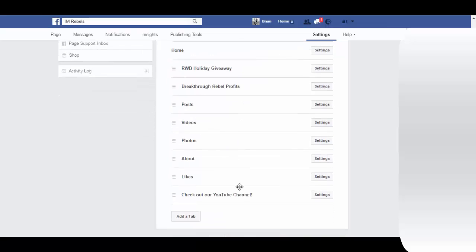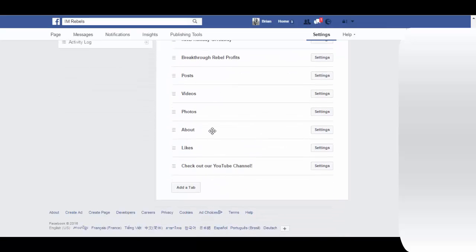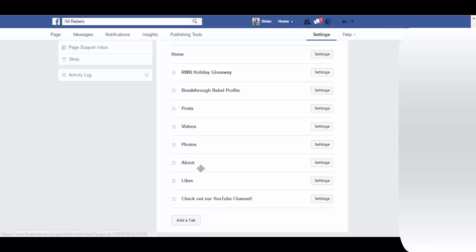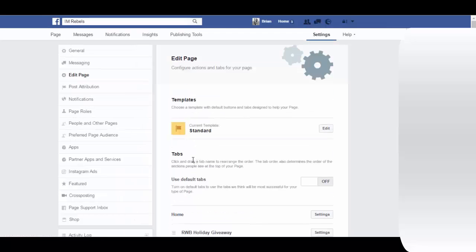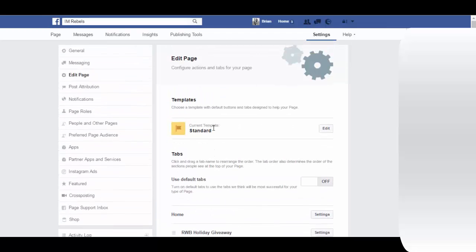Here you can manage all of your other tabs on your page right there, and you can add another tab as well. You can see how easy it is to edit your templates there and how you can adjust your tabs.